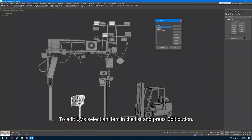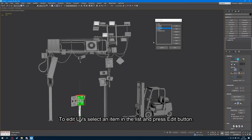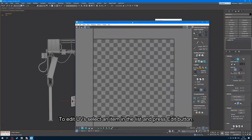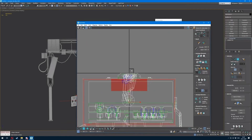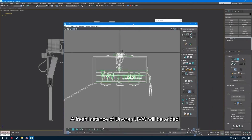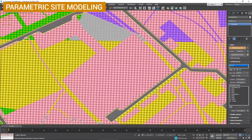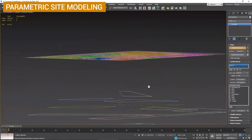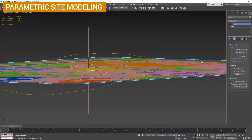UB Set Editor is a script that brings similar features to Maya's UV Set Editor into 3ds Max. It's totally free and you can find it on Scriptspot.